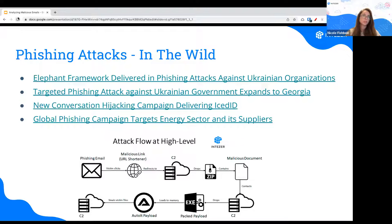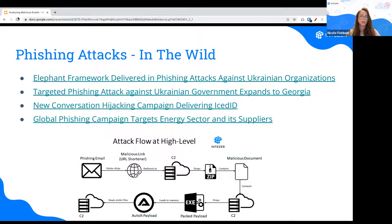All of these campaigns — some of them were undetected — all started from a phishing email. Maybe it was targeted, like with the Elephant Framework case targeting Ukraine. Other cases are more global, like targeting an energy sector. But in the bottom line, many attacks start from a phishing email meant to lure the victim into clicking a link, opening an attachment, or interacting in some way — and that's how an attack will start.